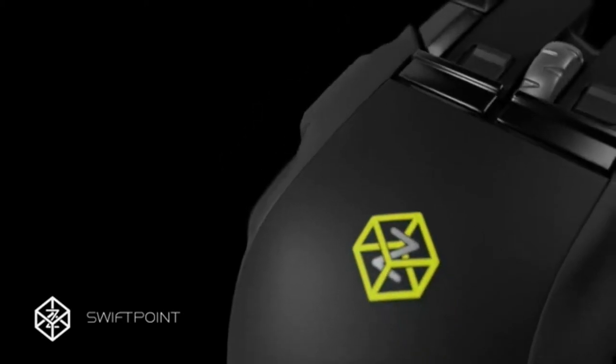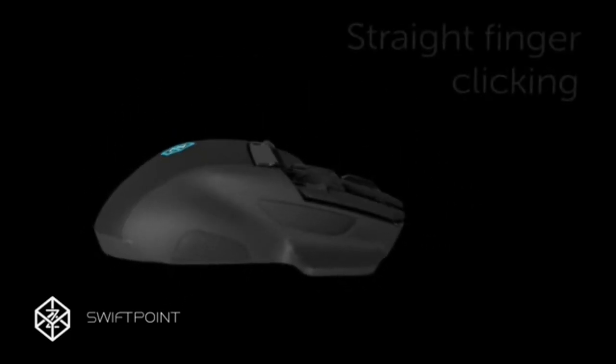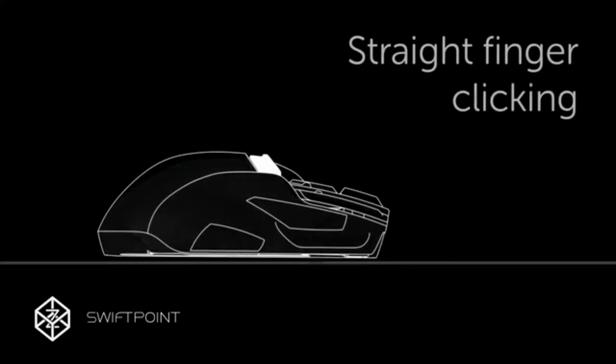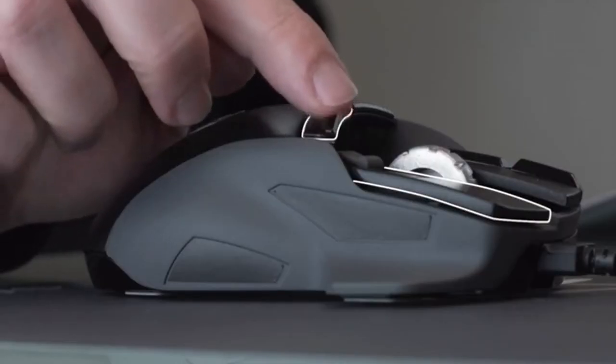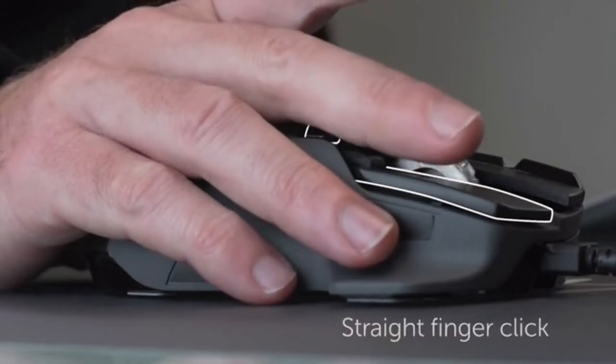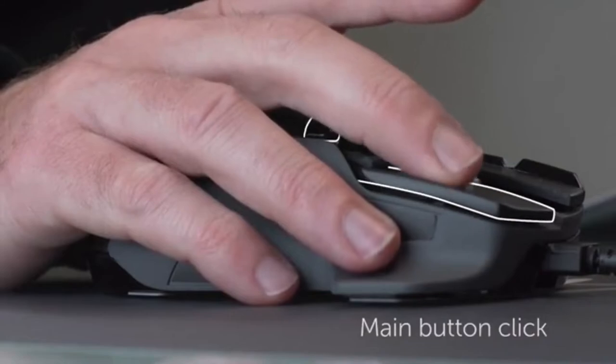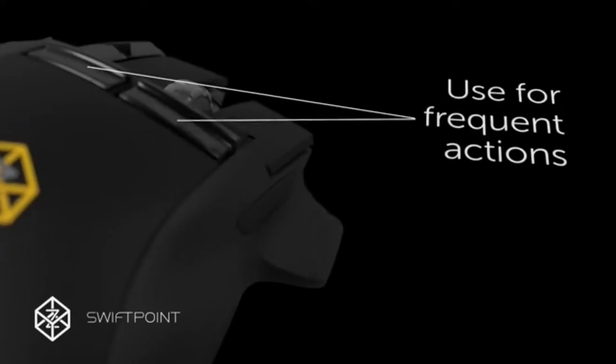No finger or thumb contortions required. We've created something we call straight finger clicking and our test users just love it. The Z has a new type of trigger button that can be used by simply straightening your finger slightly and then clicking, all while you're still gripping the mouse as normal with your fingers poised on the main left and right click buttons.